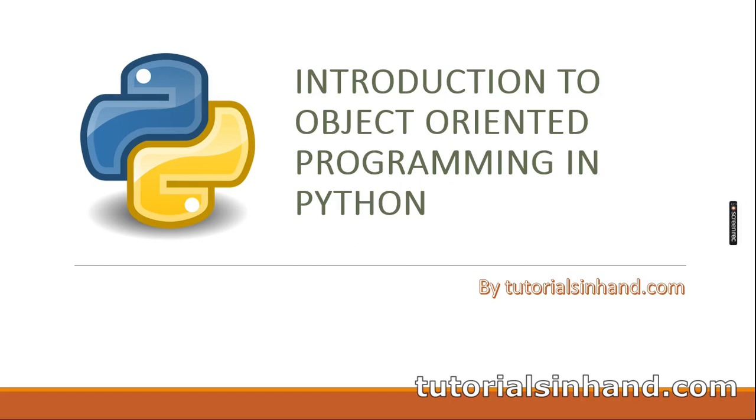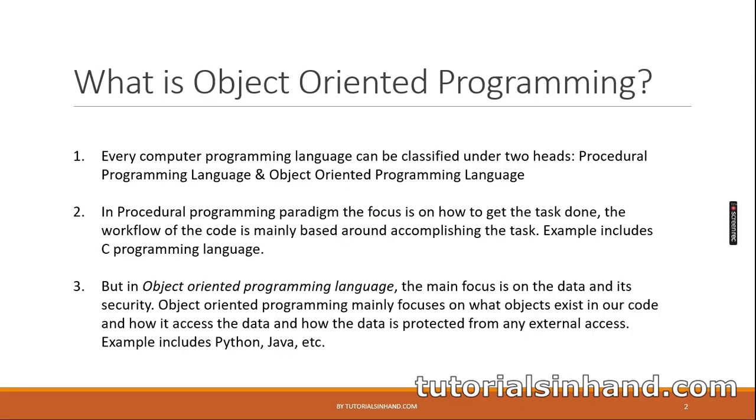Hello everyone, I cordially welcome you all to another video from the Python tutorial series. In this video we are going to get introduced to the world of object-oriented programming using Python. So without any delay, let's get started.